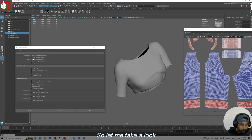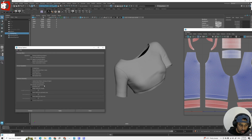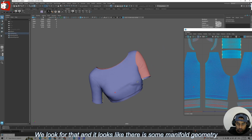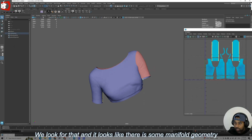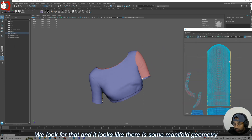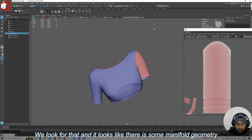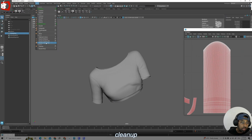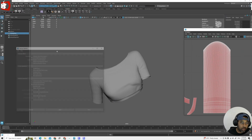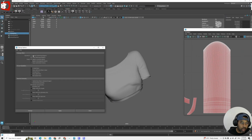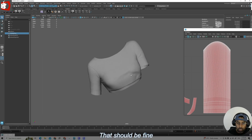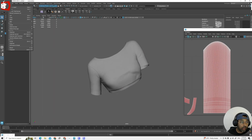Let me take a look. Select matching polygons — Non-manifold. We will look for that and it looks like there is some non-manifold geometry. So just click Clean Up. That should be fine.